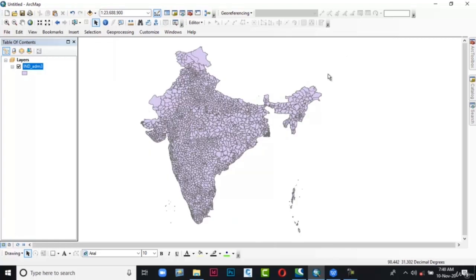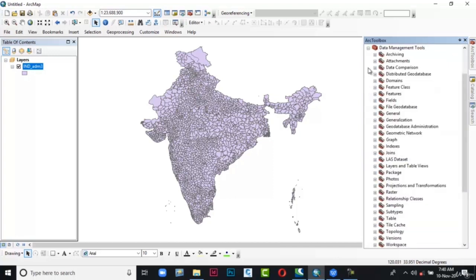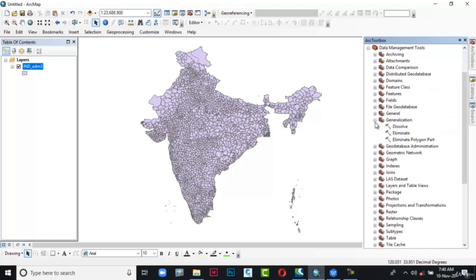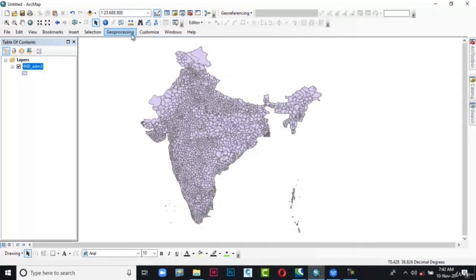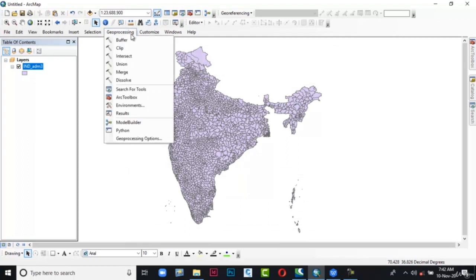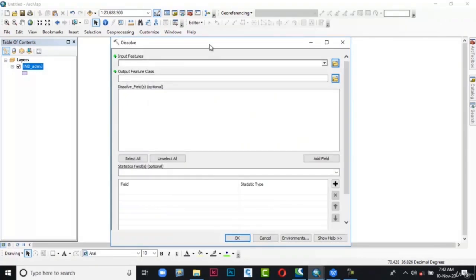Now in order to perform the Dissolve geoprocessing analysis, go to ArcToolbox and click on it. The ArcToolbox appears. Expand Data Management Tools, then expand Generalization. Here we have the option called Dissolve — double-click on it. The Dissolve dialog box is displayed. Alternatively, go to Geoprocessing tools and from the list select Dissolve. The Dissolve dialog box is displayed. In this dialog box click Show Help.